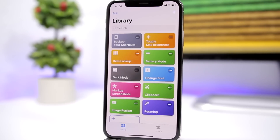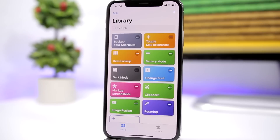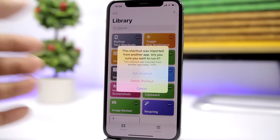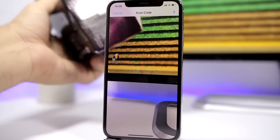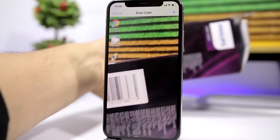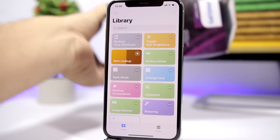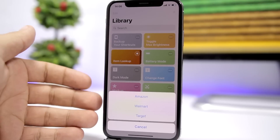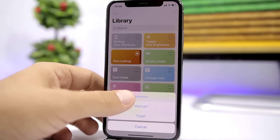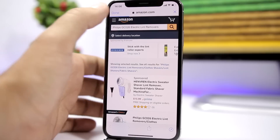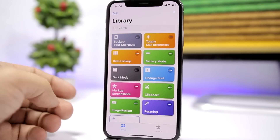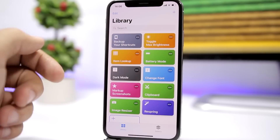The next is called 'Item Lookup.' This allows you to scan a barcode or QR code and it will look up that item on Amazon, Target, or Walmart. Just tap on it, place an object to scan, and once it scans the barcode it gives you a pop-up so you can search for that item. Really amazing.